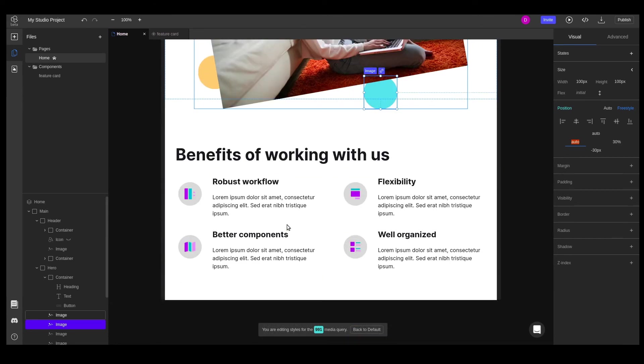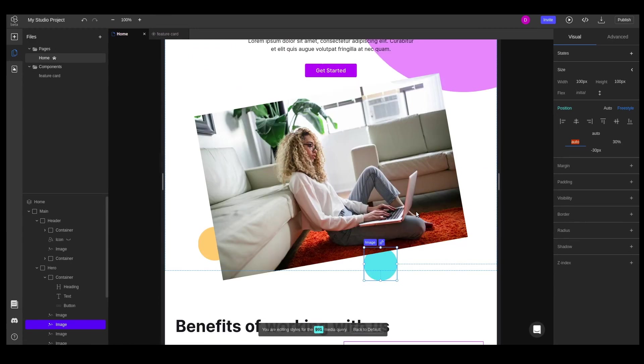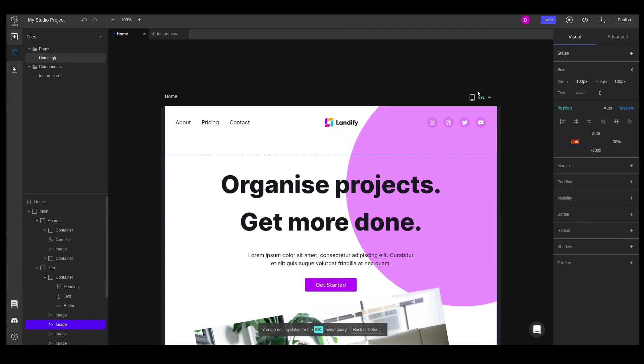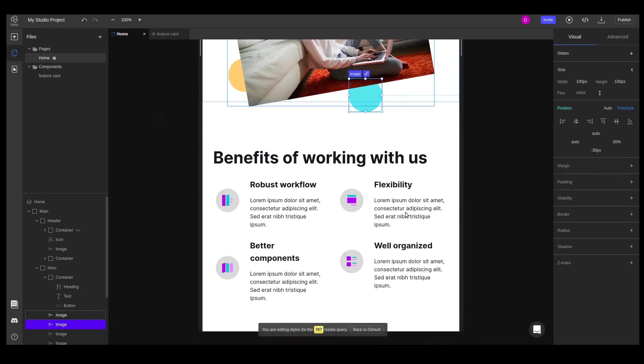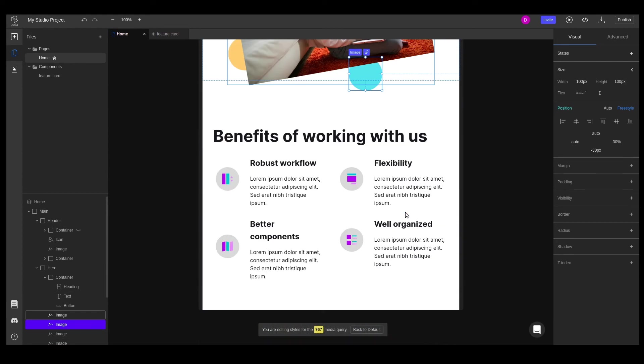For the Benefits section, the layout looks fine at 991 pixels. On a lower media query, we'll want to make the heading a bit smaller and we'll also want to center it.